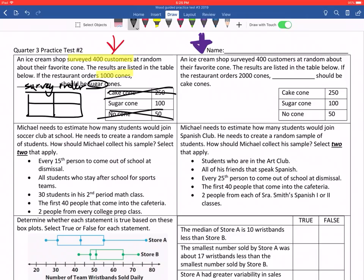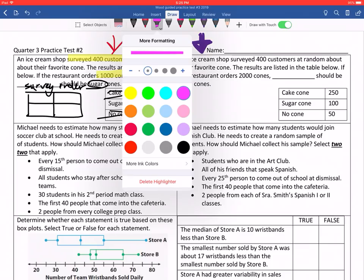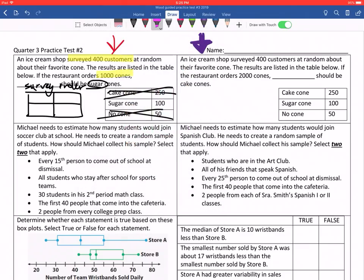When you do the other problem on your own, you should probably do this. We're going to set up a proportion, and it's going to be what we survey over what we've ordered. So it says that I have surveyed 400. So if I've surveyed 400, then I could put the 400 there. Then I'm going to worry about how many actually want the sugar cone — that's going to be 100.